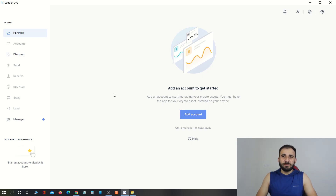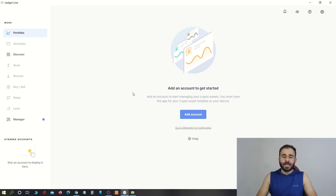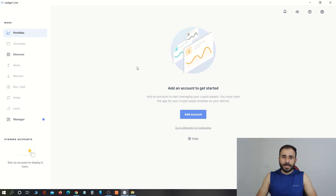First of all, you will be required to get access to your Ledger Live app. If you have not set up Ledger Live app, you can watch a video I have published on how to set up Ledger Live app using the Ledger Nano X hardware wallet. I will provide the link in the description below, and you can also find the link in the i-button on this video. If you already have set up Ledger Live app, you can follow the next steps. After getting access to your Ledger Live app, go to the Manager section.